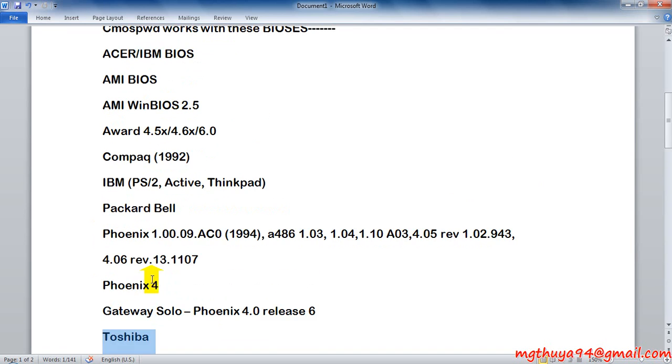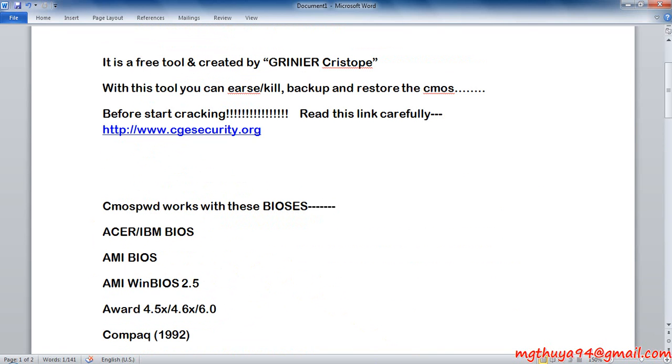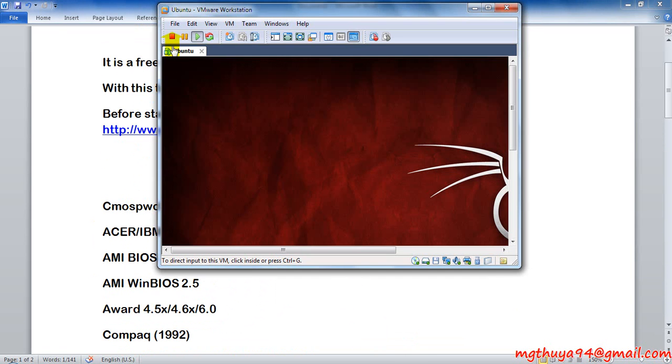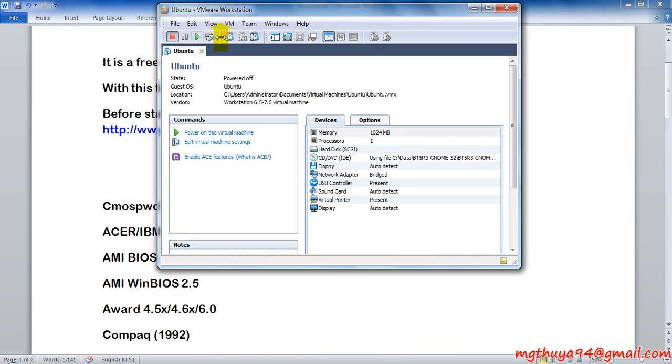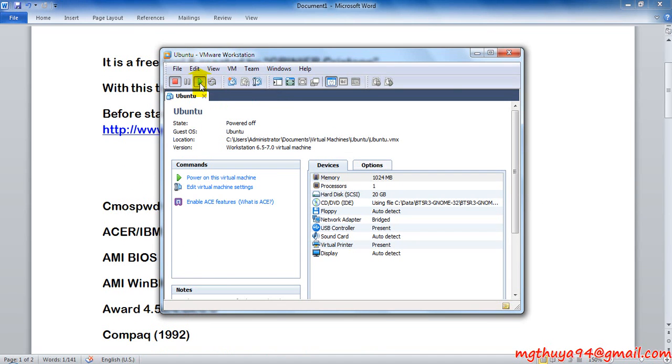So now we start the testing. I'm using VMware Workstation. I'm now going to set up my CMOS password.